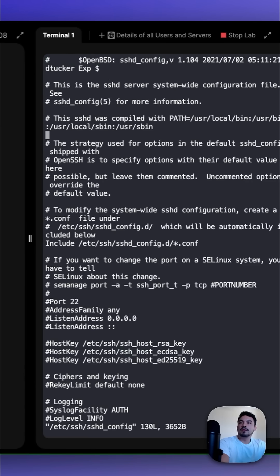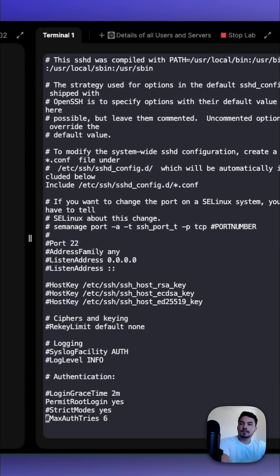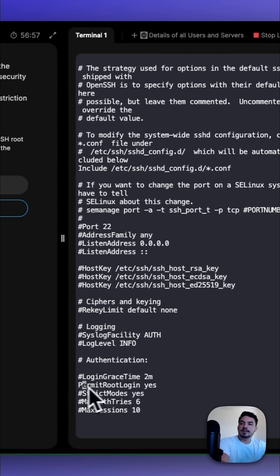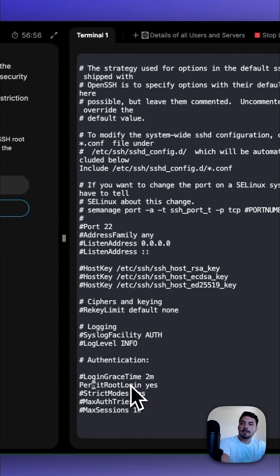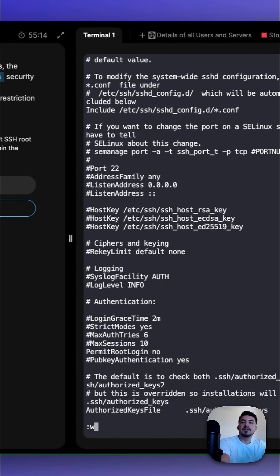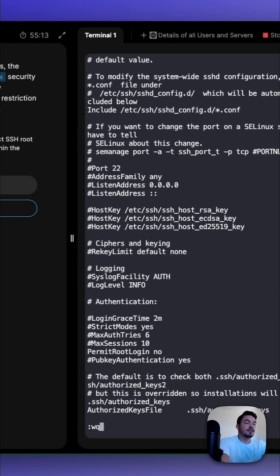We're going to look for a property called permit root login. And here is the property. We're going to change that from yes to no. Once we do that, we can exit with colon wq!